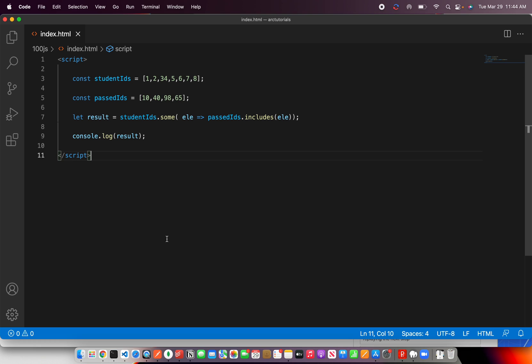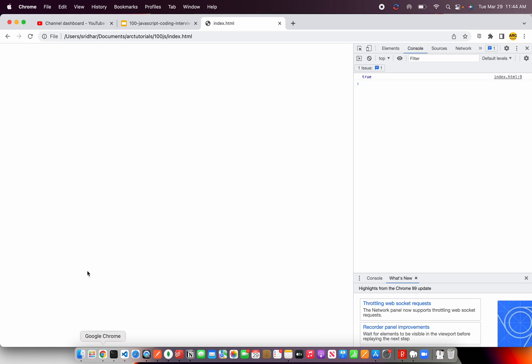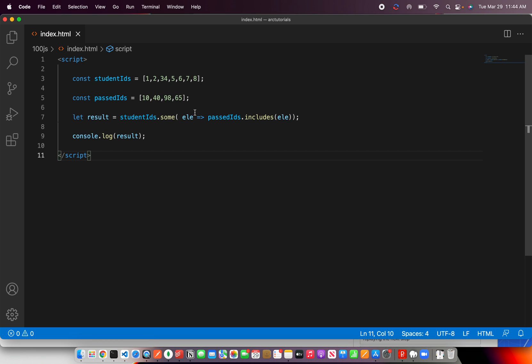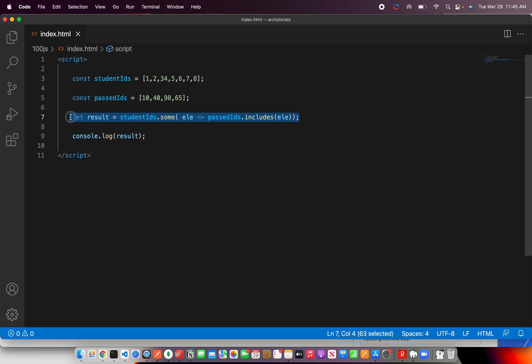So now there are finally no matching values. Let's refresh, and now it says false. That means none of the values match in this particular given array. Right. So this is the logic if you want to check if any of the values match or not.